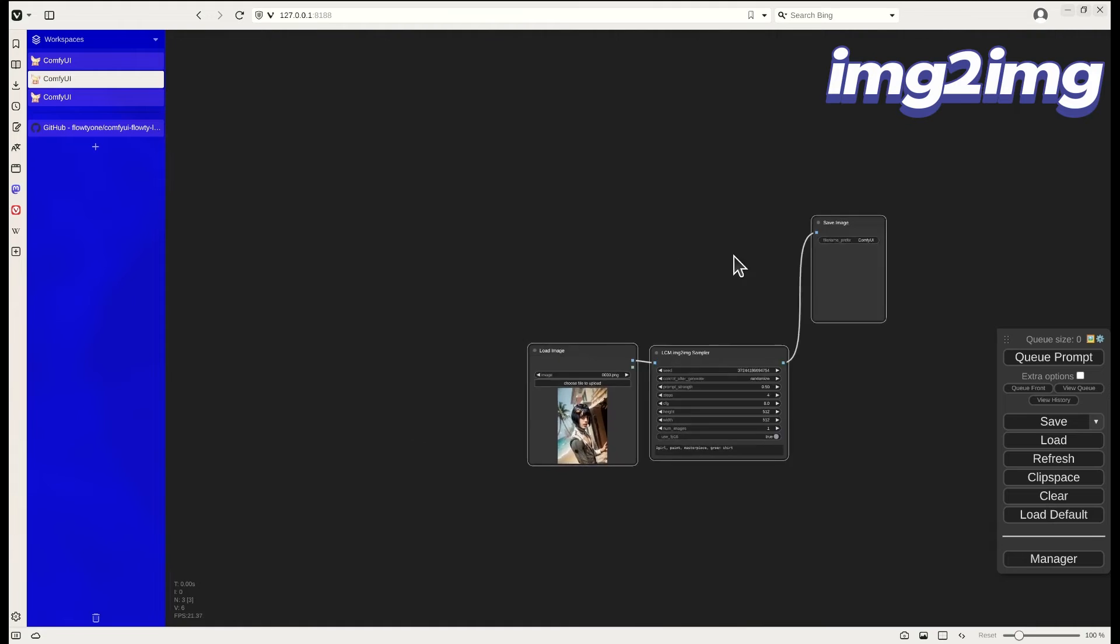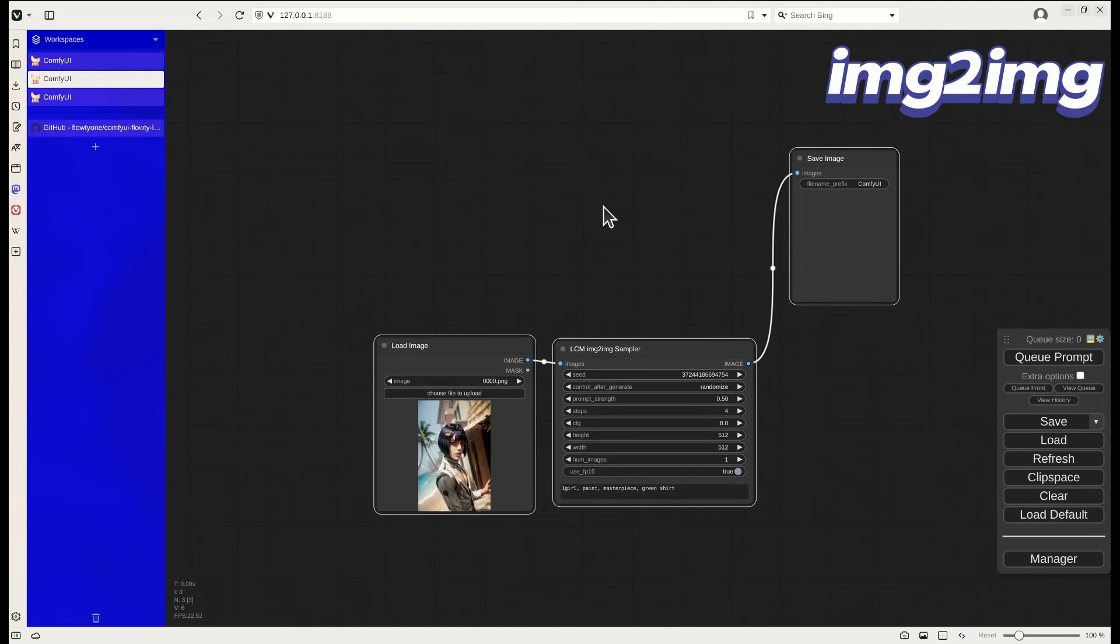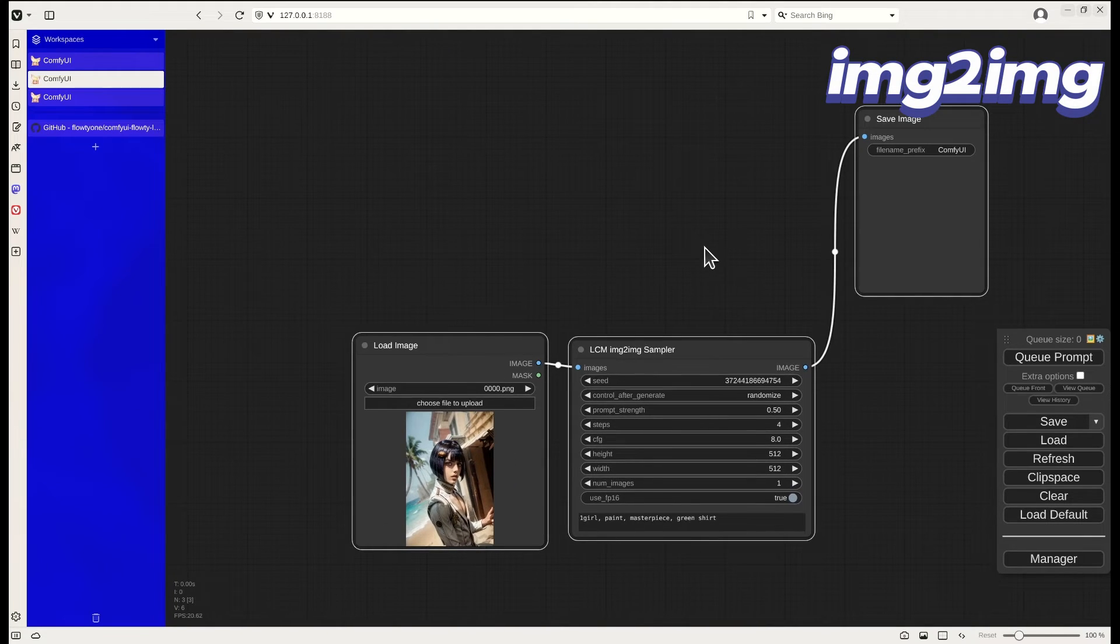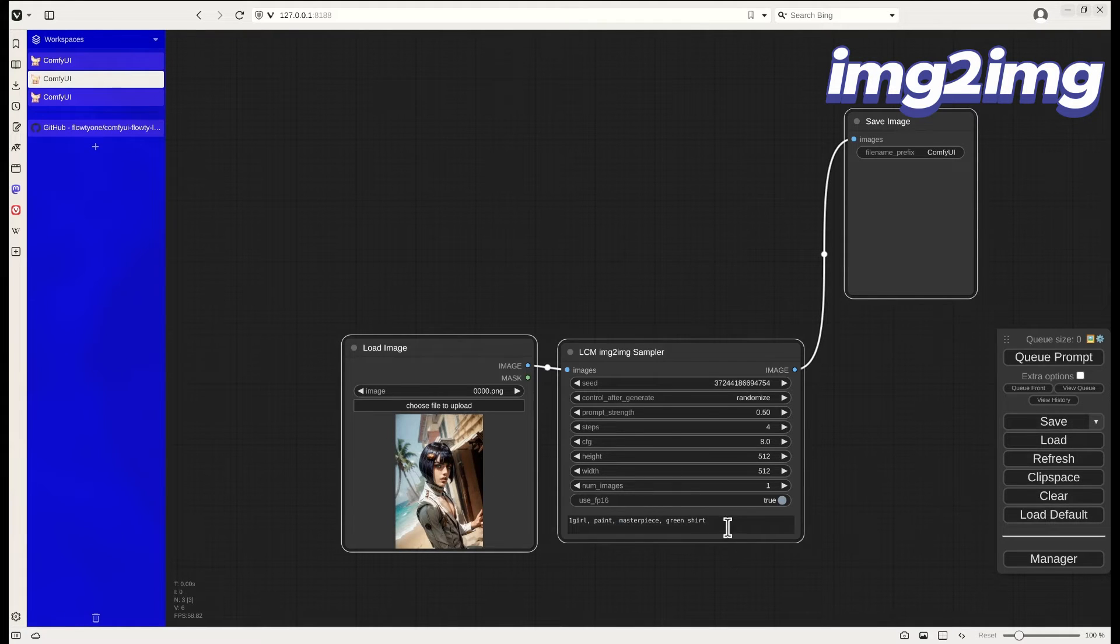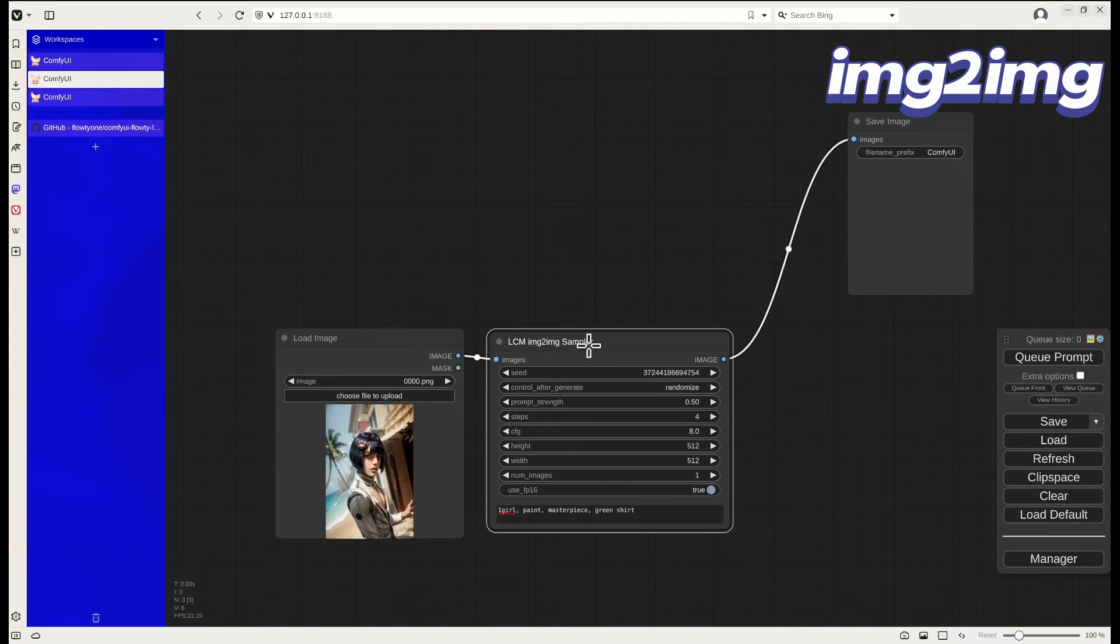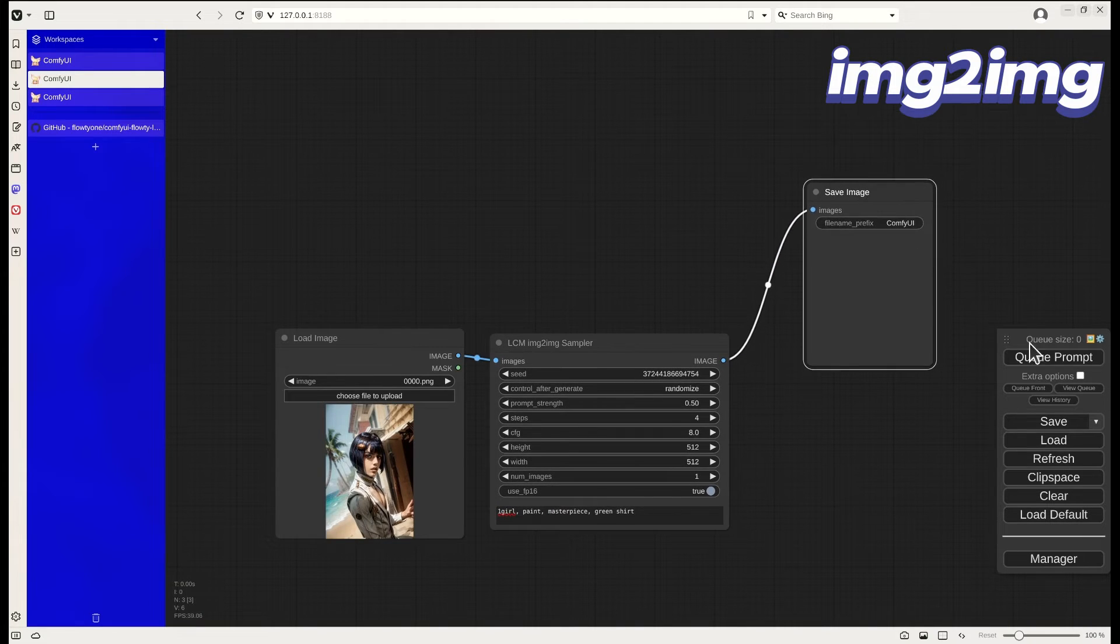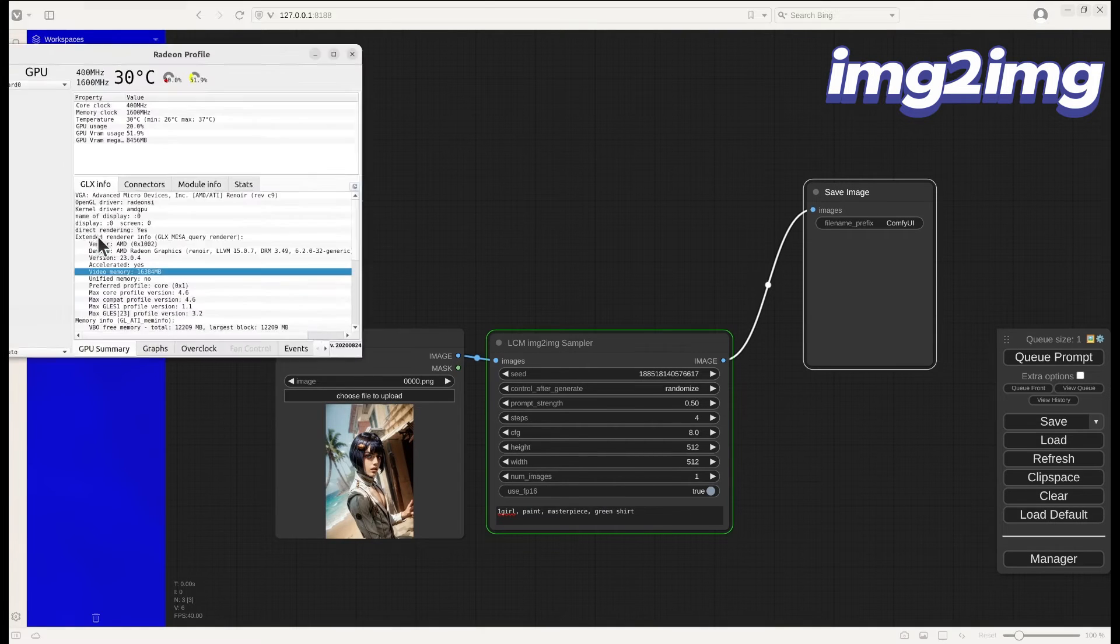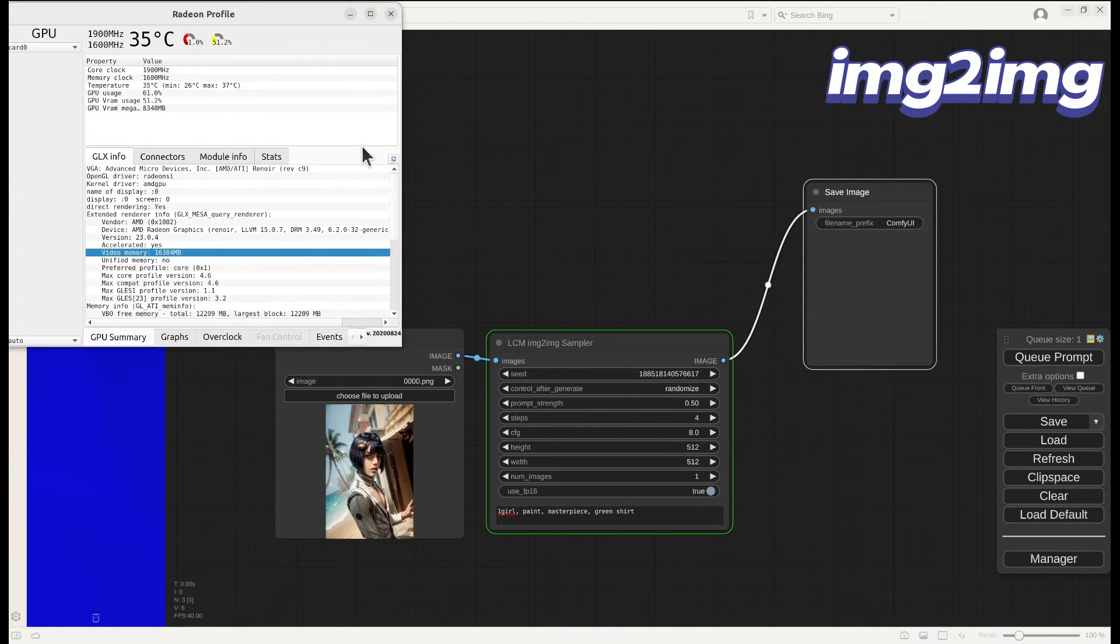Next, I would like to show you in addition to the text to image, it is also capable of doing image to image. As you can see here, this is a very simple workflow. I provided an input image and asked it to generate another image.